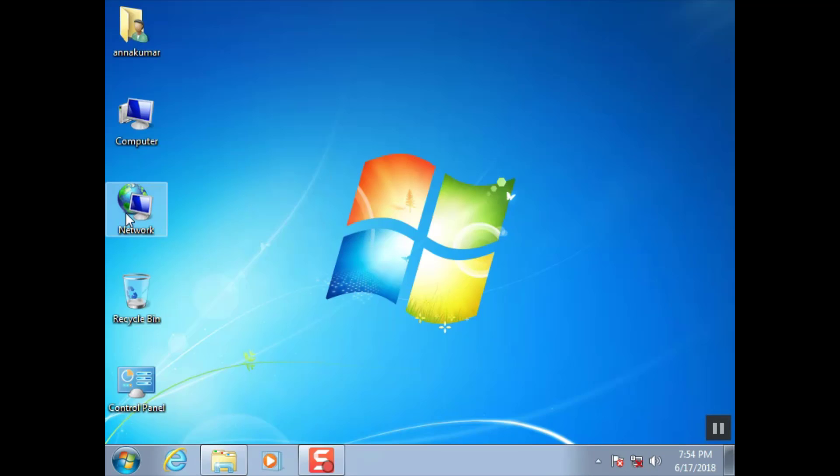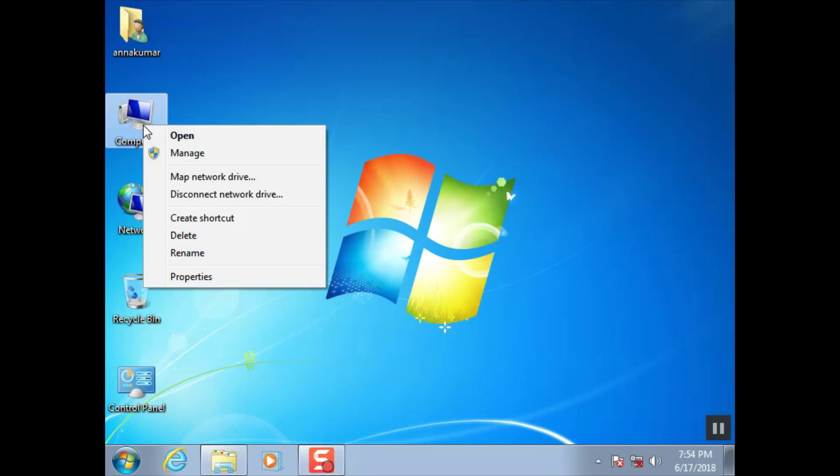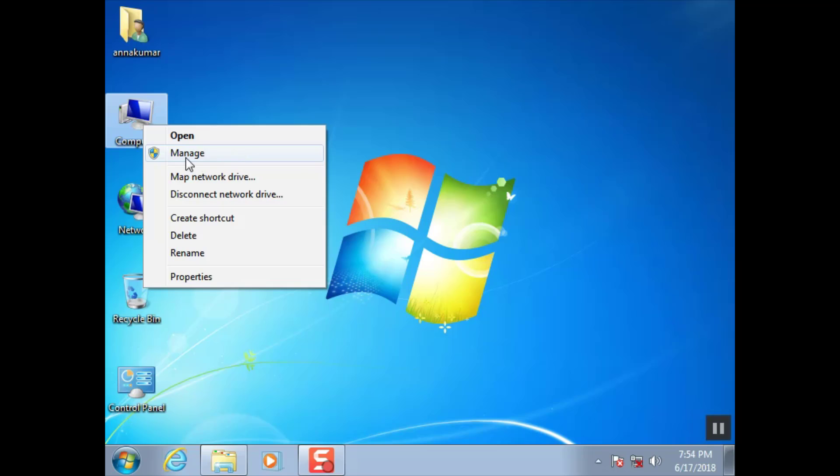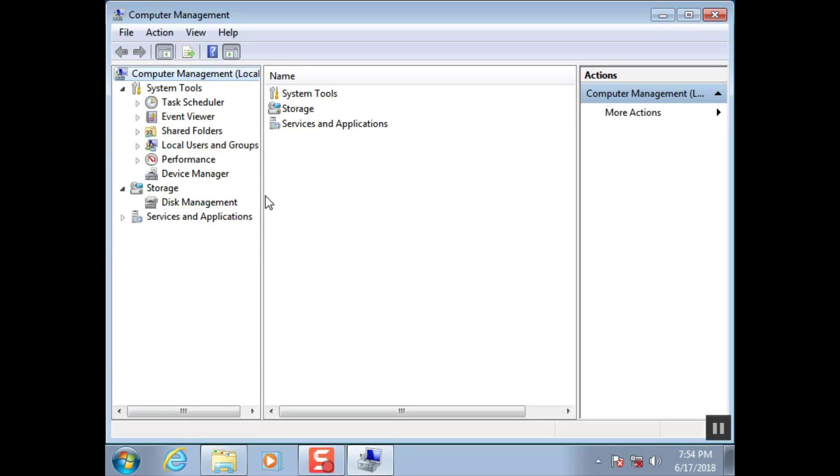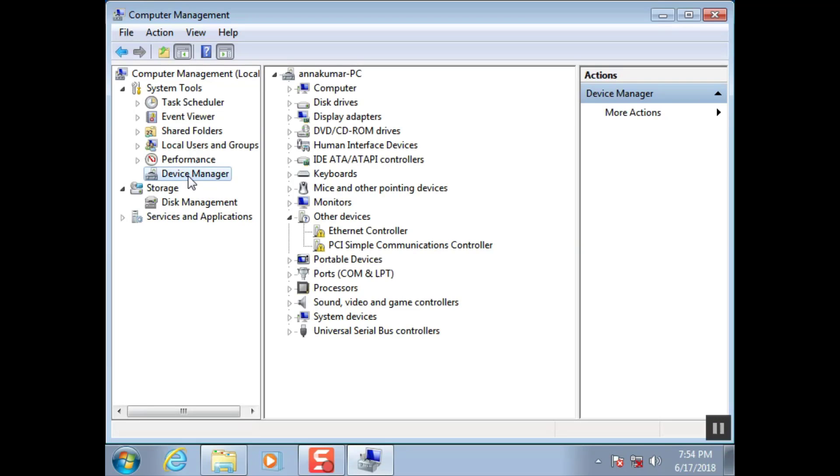Right click computer icon. Click manage. Click device manager.